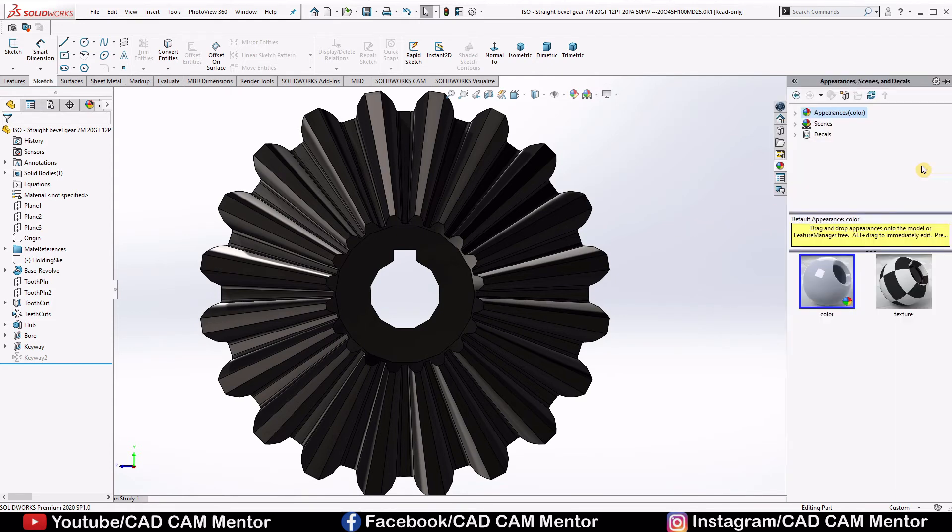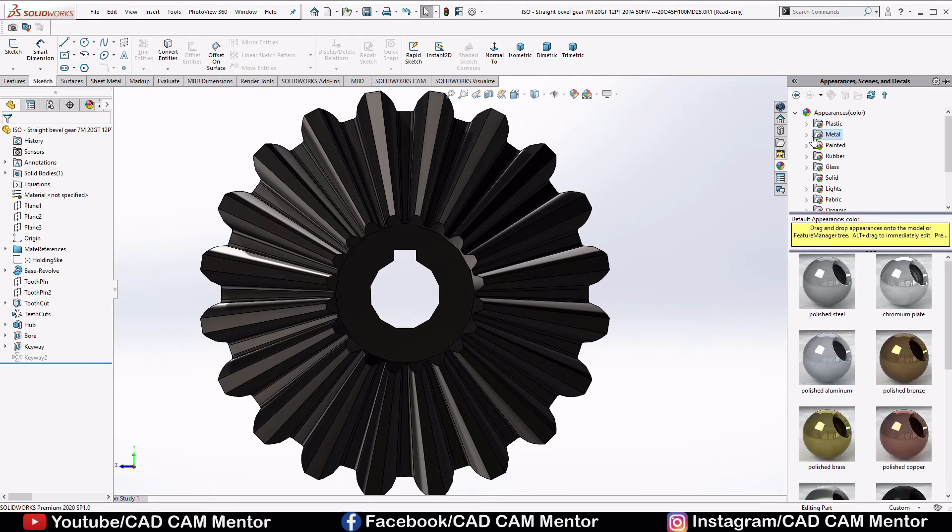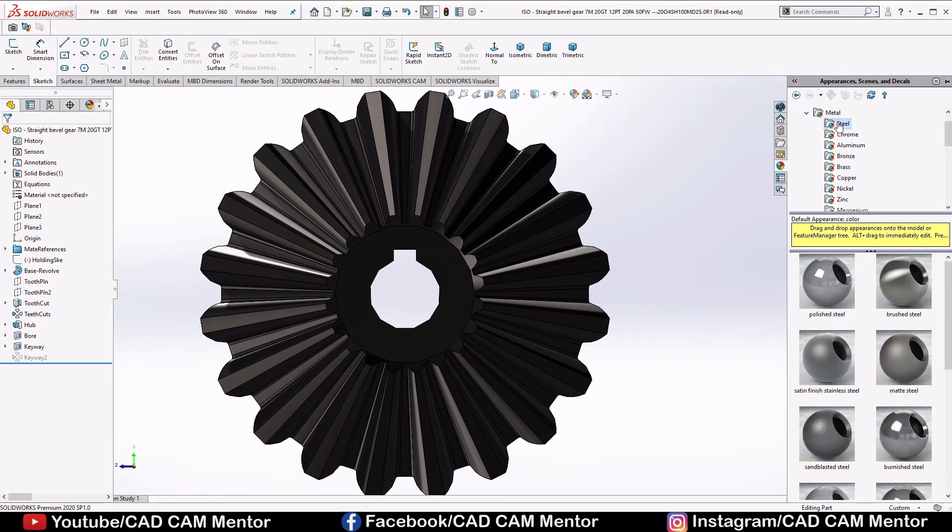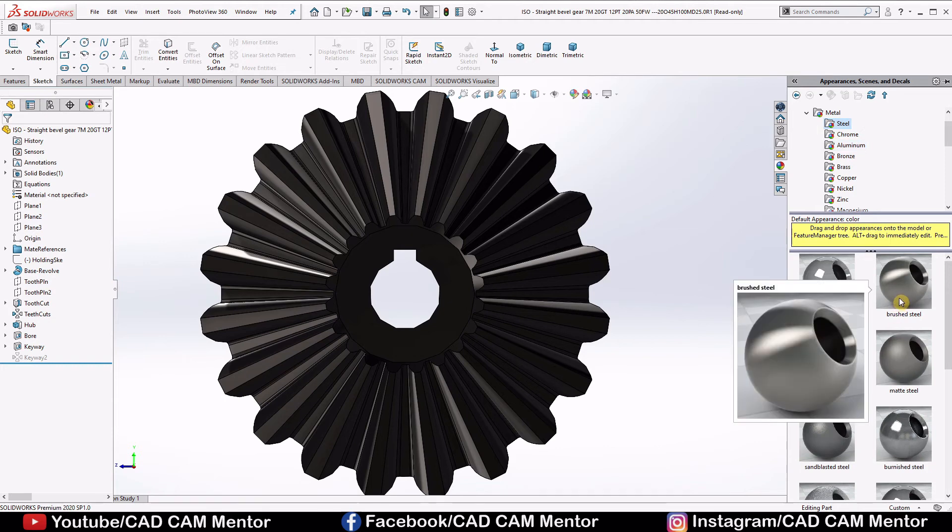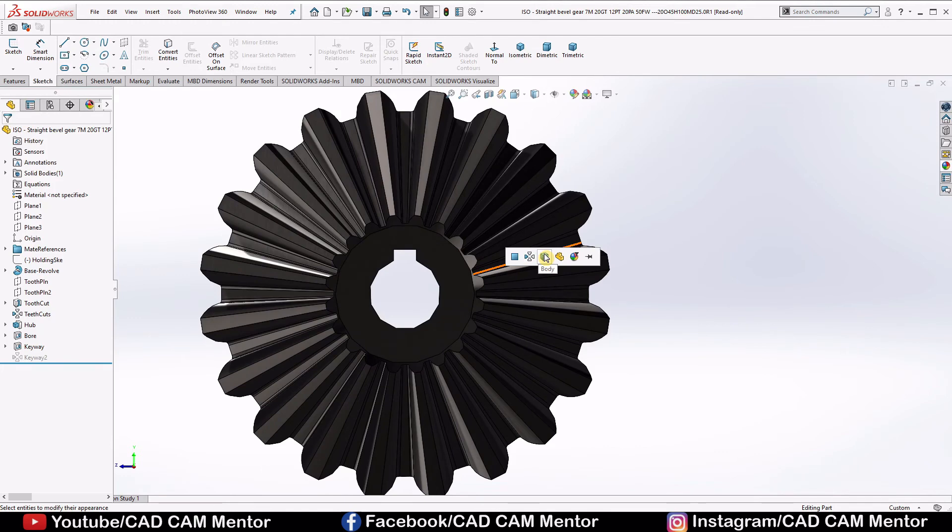So we will select steel. Go to the appearance, select appearance, select metals, select steel. Drag and drop the brush steel and select body.